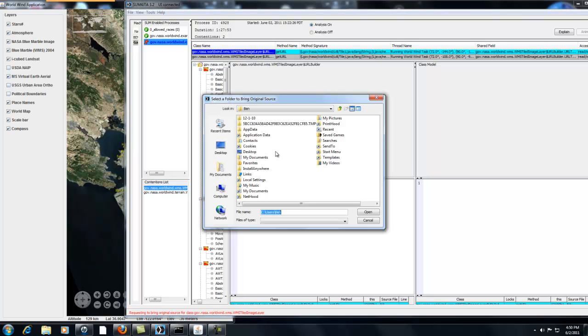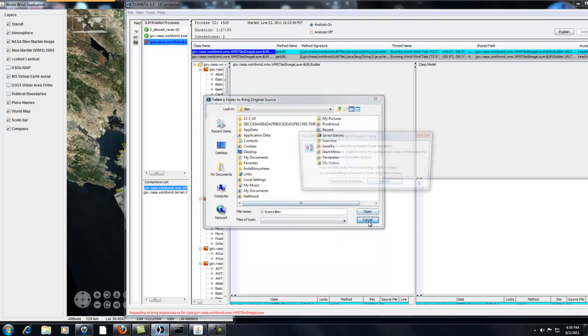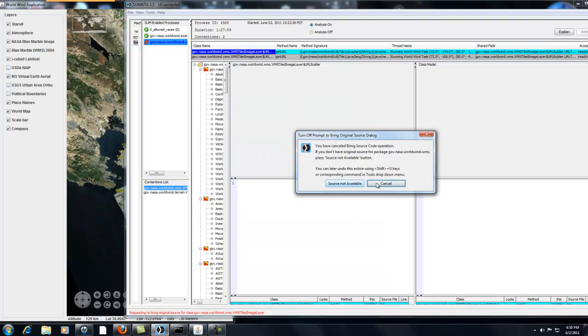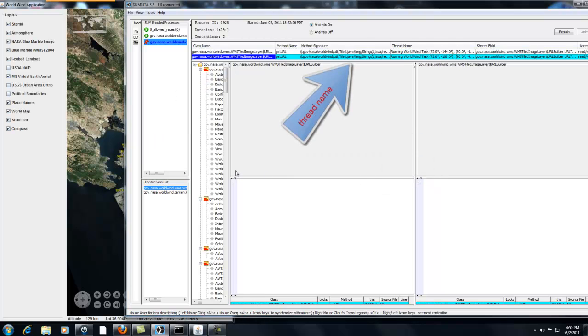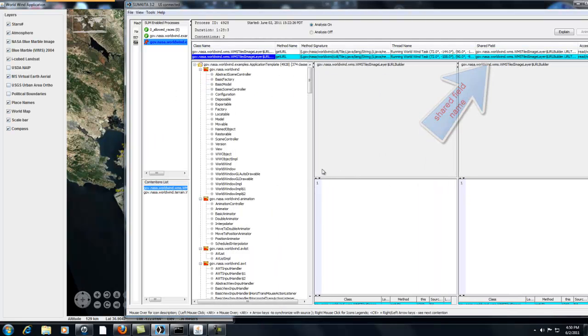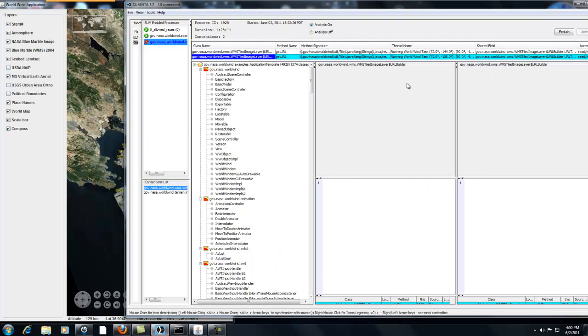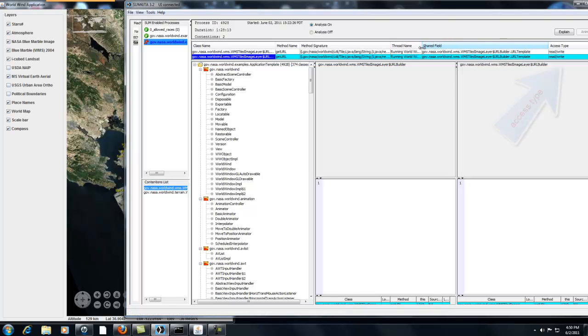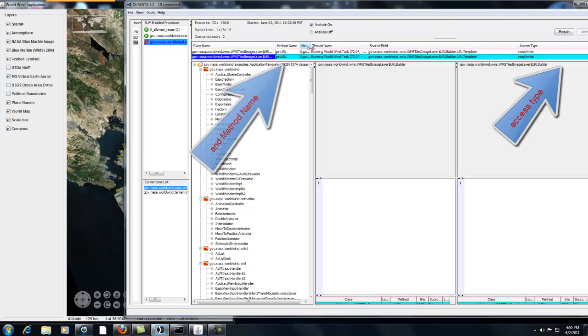Let's cancel out from suggestions to bring up the source code. Fully qualified class name, thread name, and shared field name and access type. Read, write, or read slash write are provided for the two contending threads.